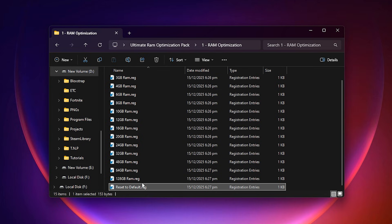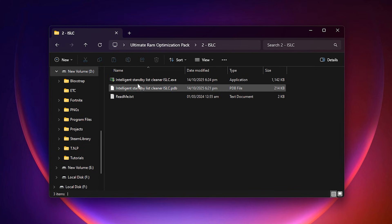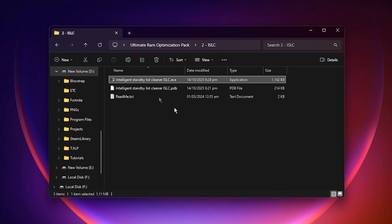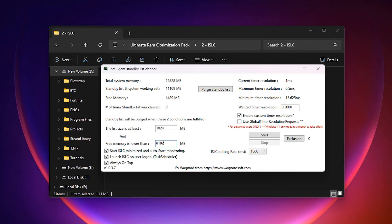Open the ISLC folder and run ISLC.exe as administrator. Once it opens, you will see several options, but the setup is very simple. First, set the List Size Is At Least value to 1024 MB — this forces Windows to clear standby memory before it becomes a problem.